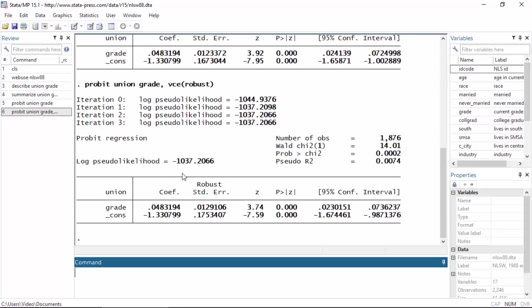The coefficient that we're really interested in here is grade, which is 0.048 roughly, and this suggests that each additional year or each additional value of grade is associated with an increase in the probability of union membership.